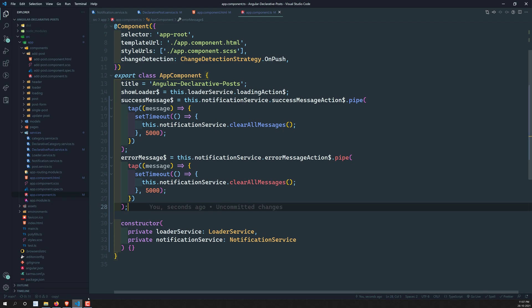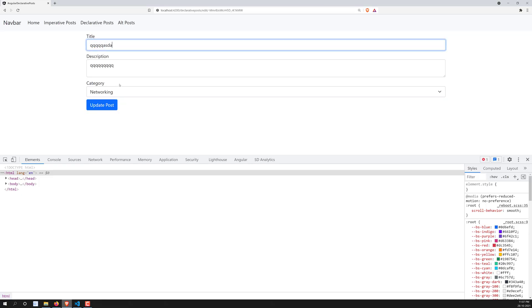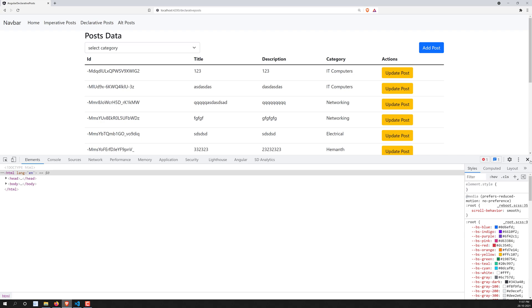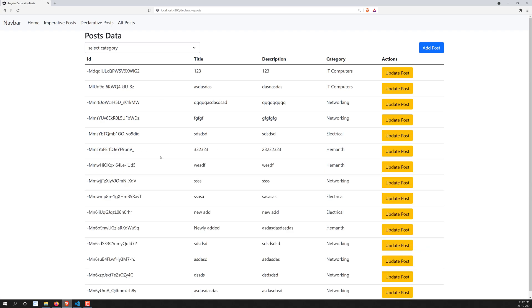Hope you understood the notification service. Wherever you want to show the success message, you can call setSuccessMessage and it will show automatically in the app component. In the next video, after clicking update post, the app should automatically navigate back to the declarative posts page and show the success message there. After that we will close this declarative reactive grouping. If you have any doubts, please post comments below. If you like this video, please subscribe to my channel. Thank you.